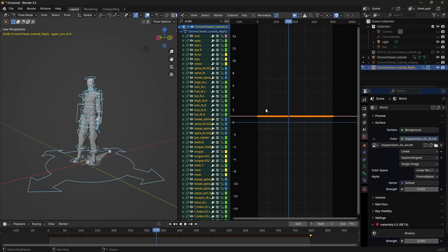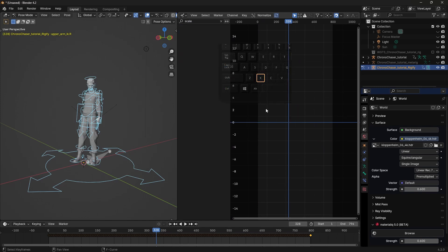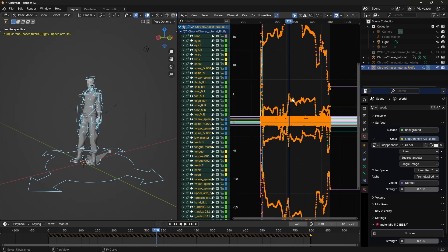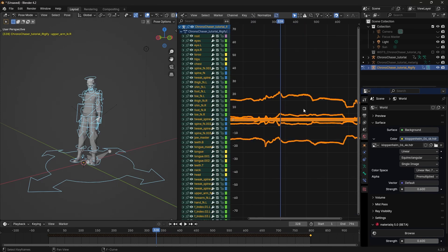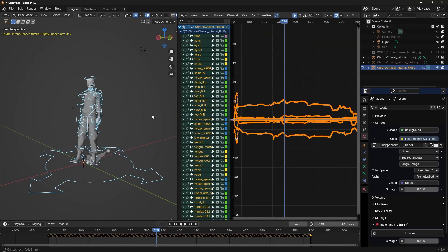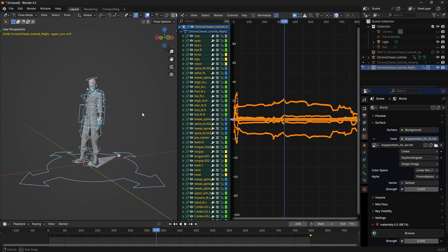These are just keyframes for the scale, which we have no animation for. After deleting, seemingly nothing changes, but Blender is slightly happier.